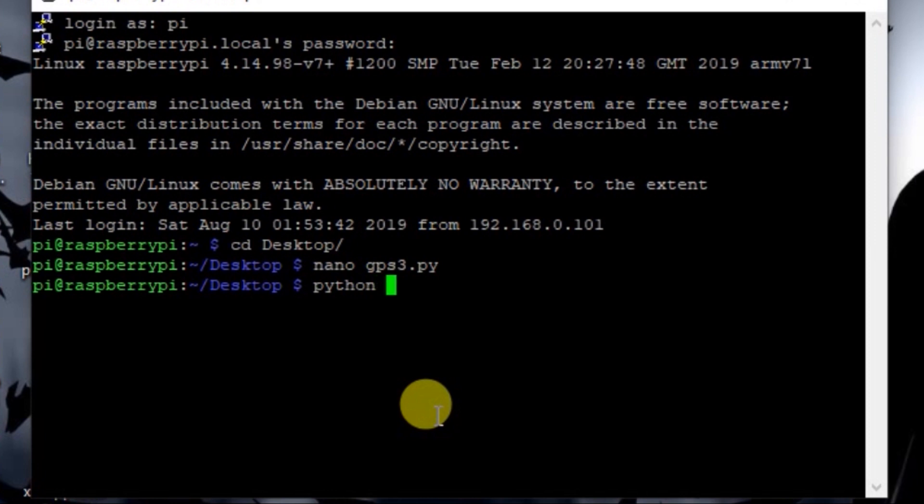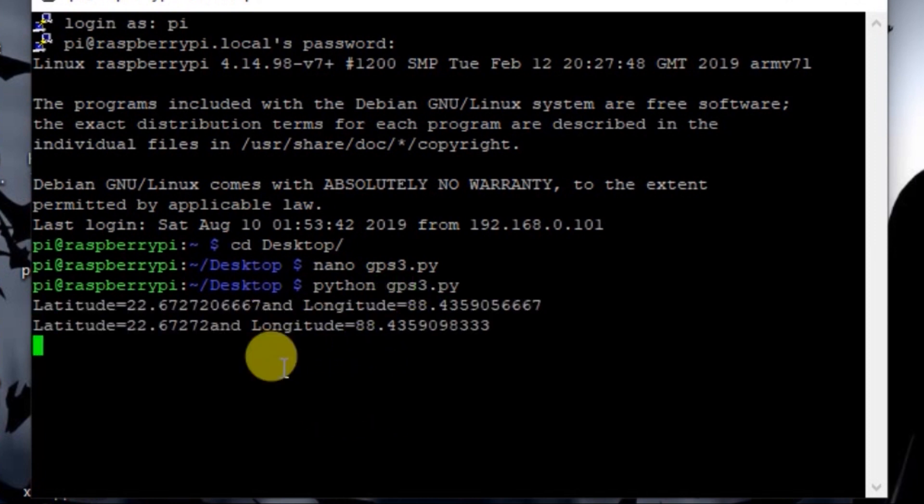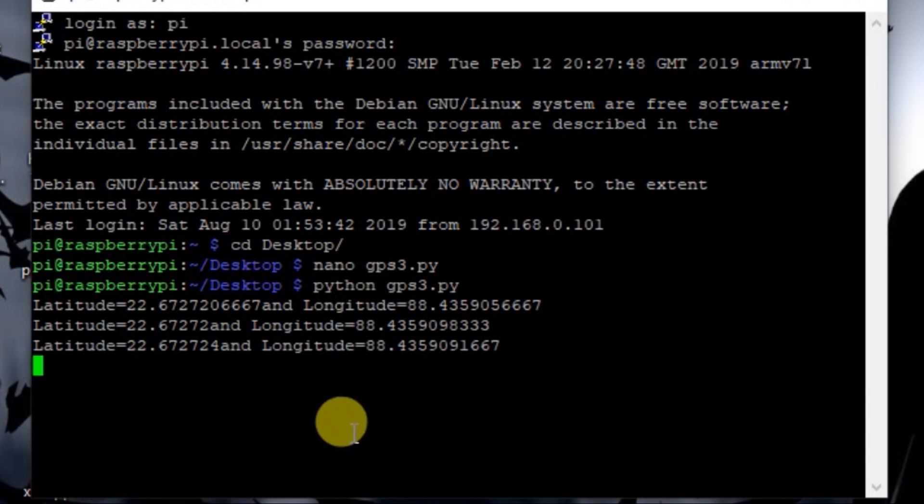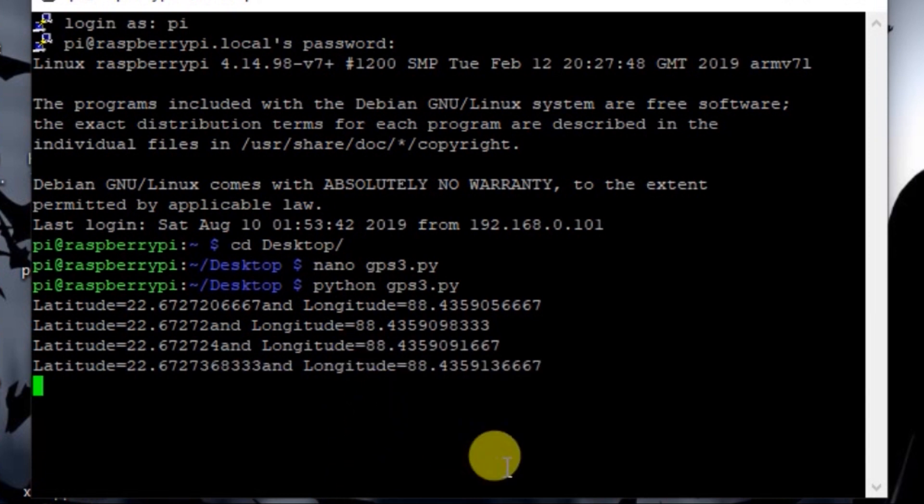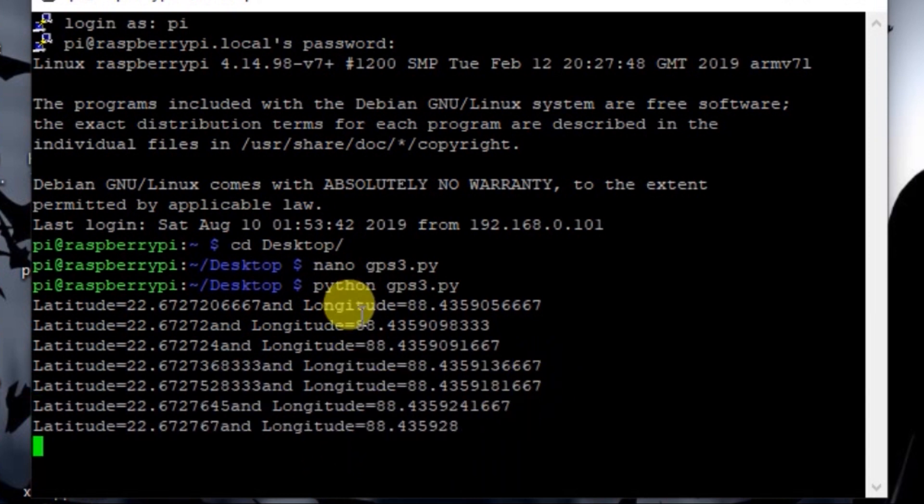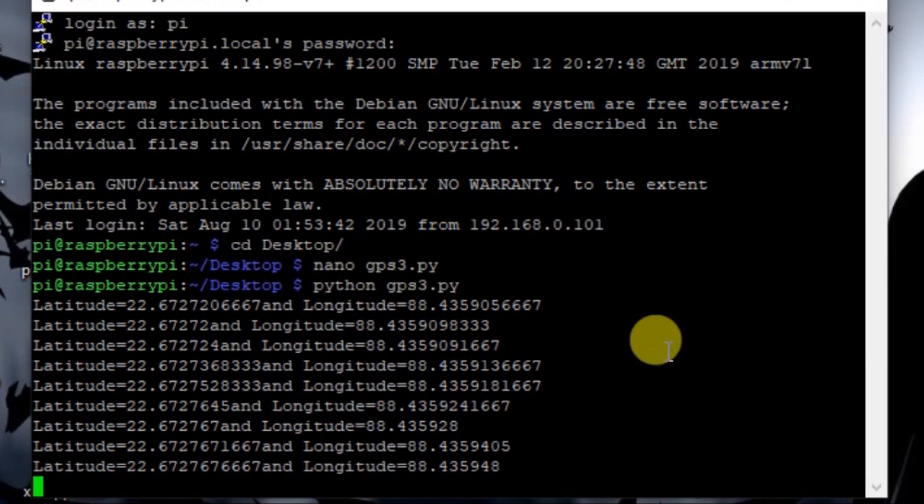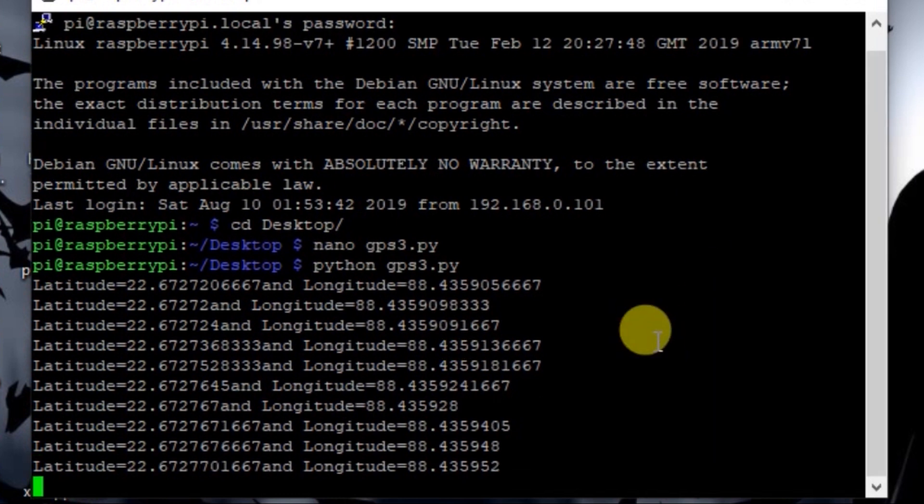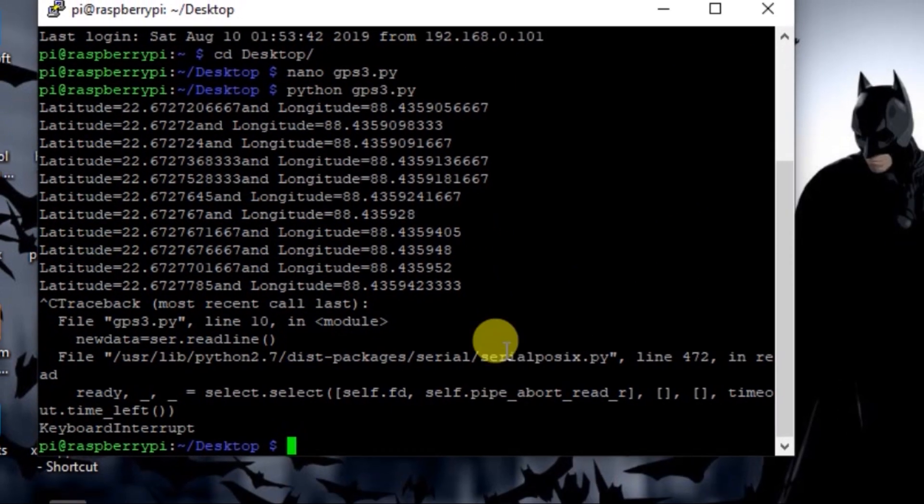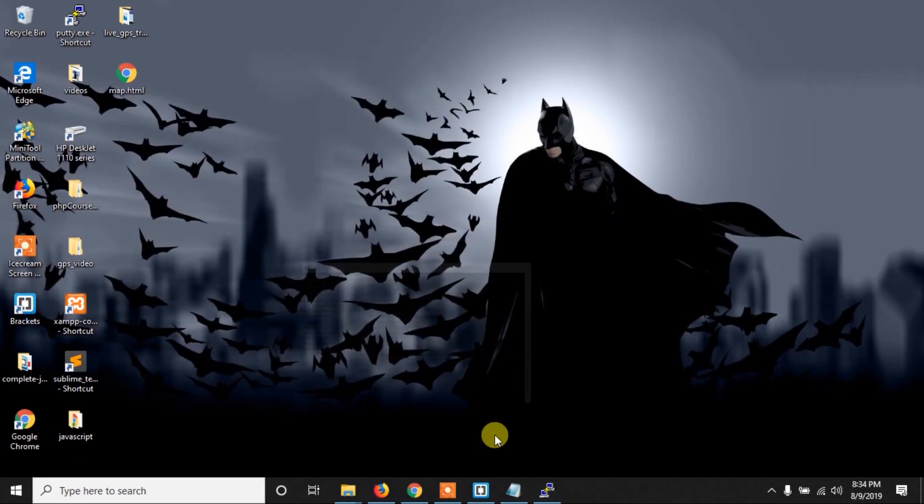So write python and the name of the file, which is gps3.py. And now as you can see, it is printing the GPS data, the latitude and longitude.